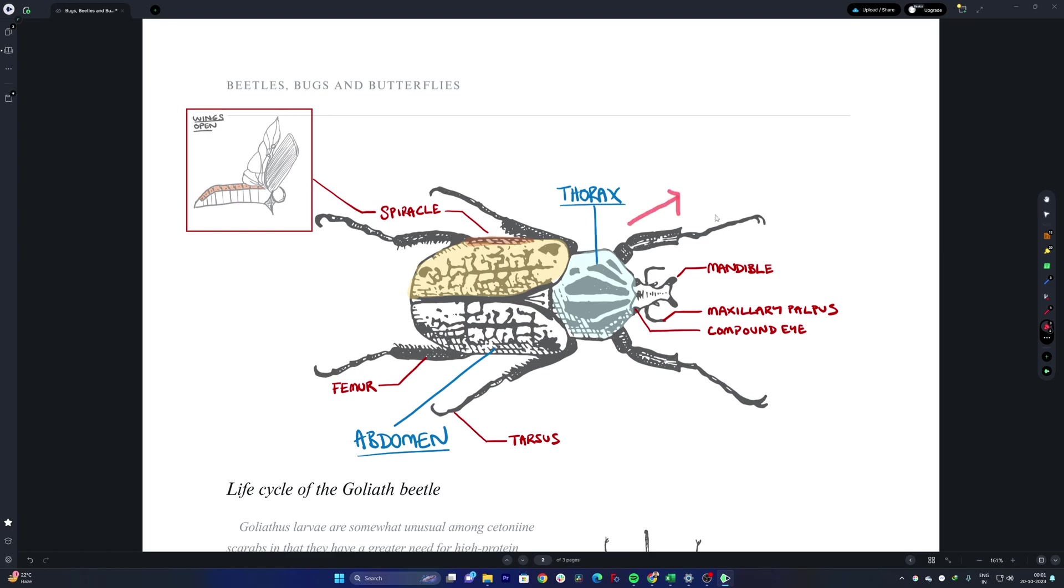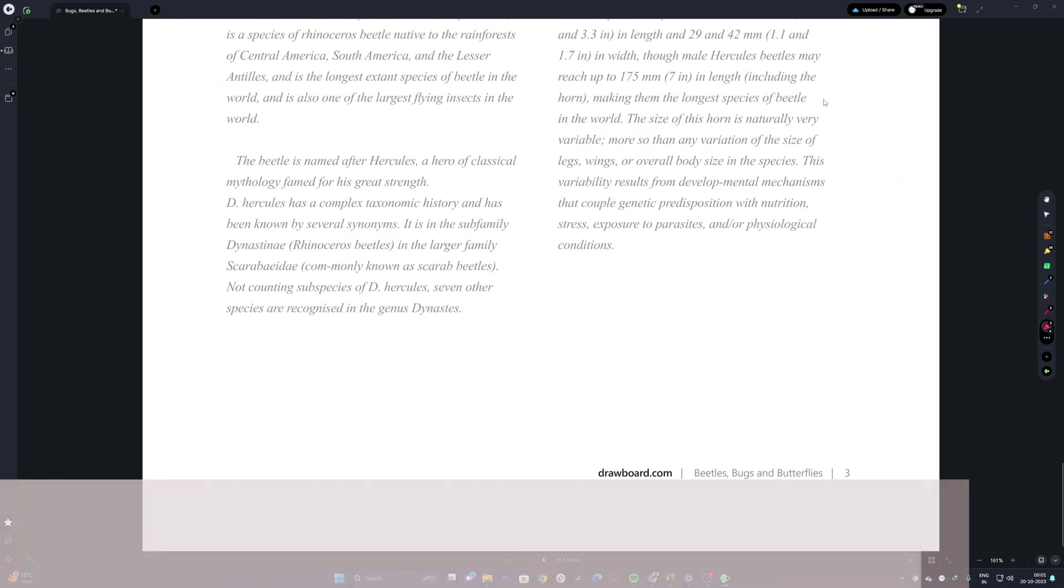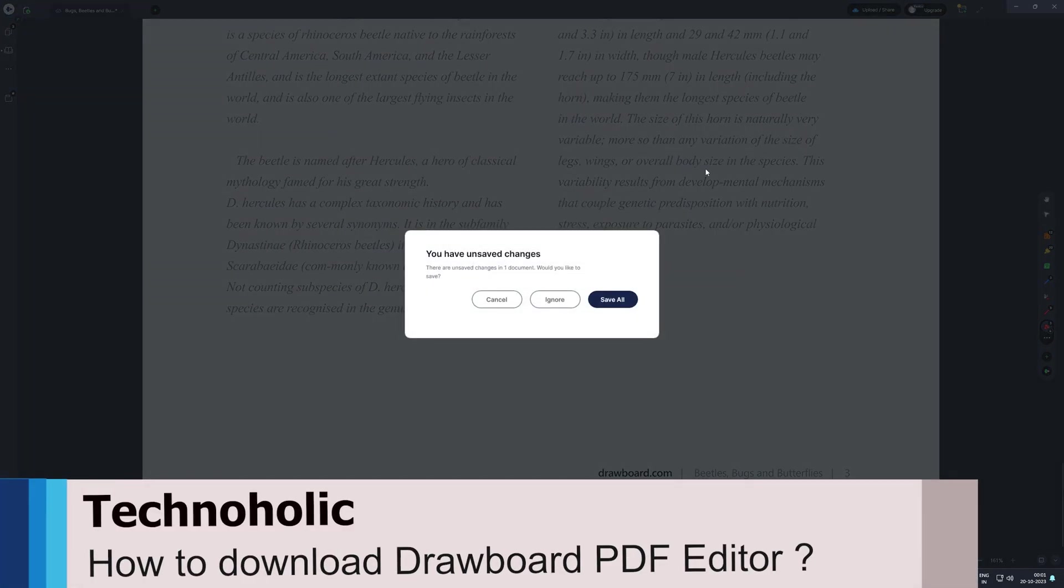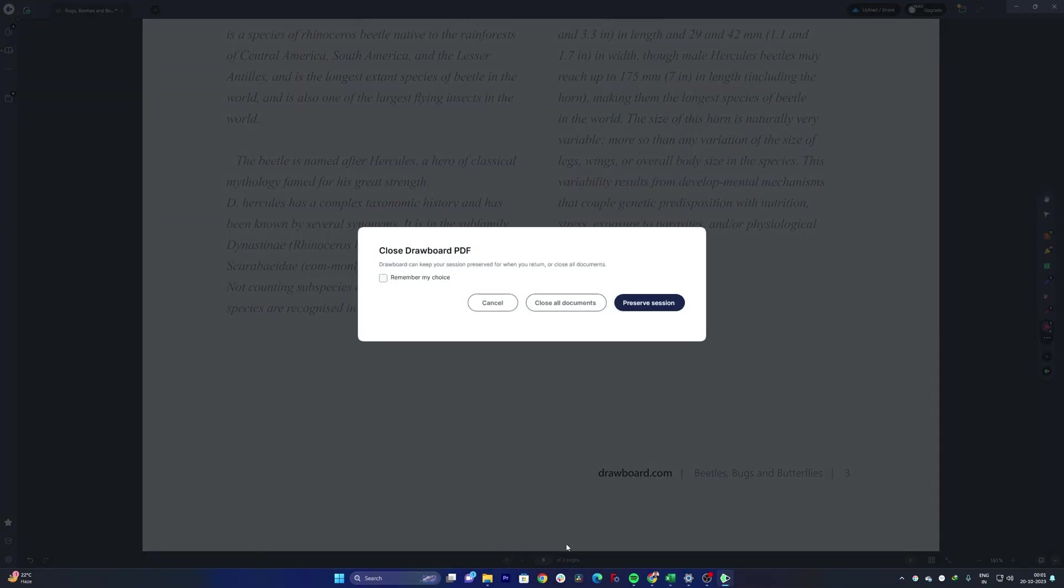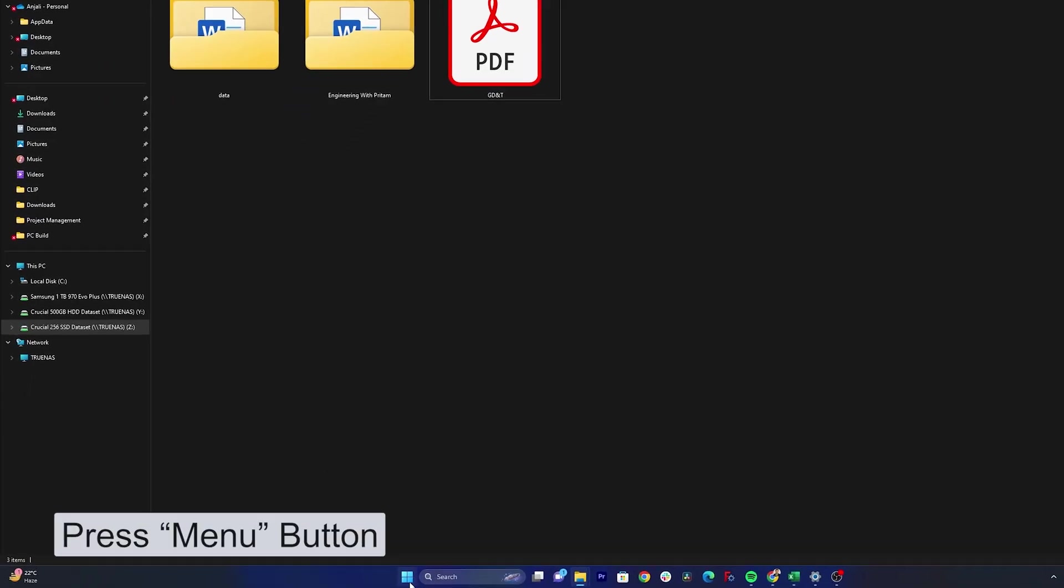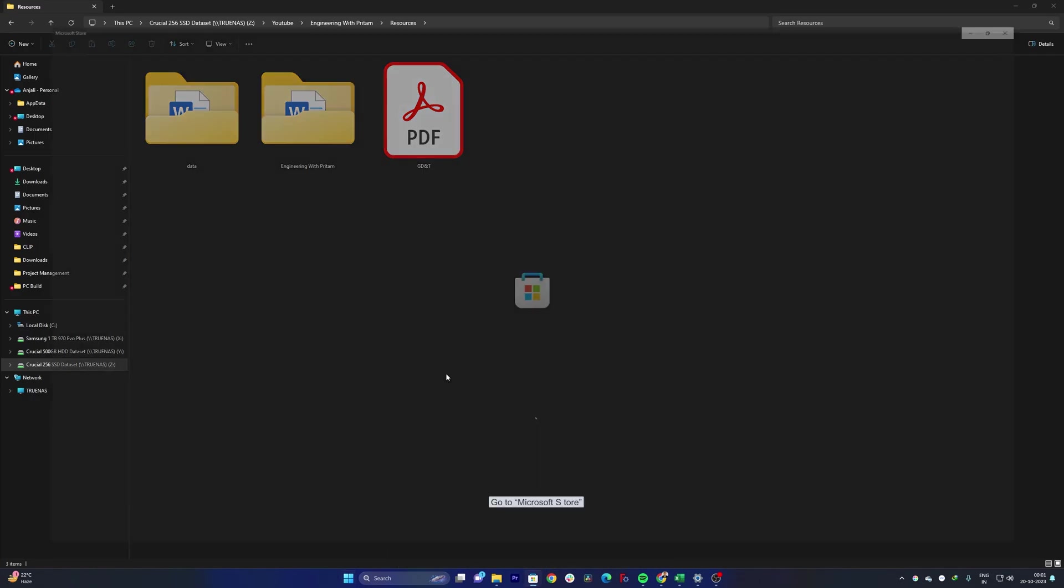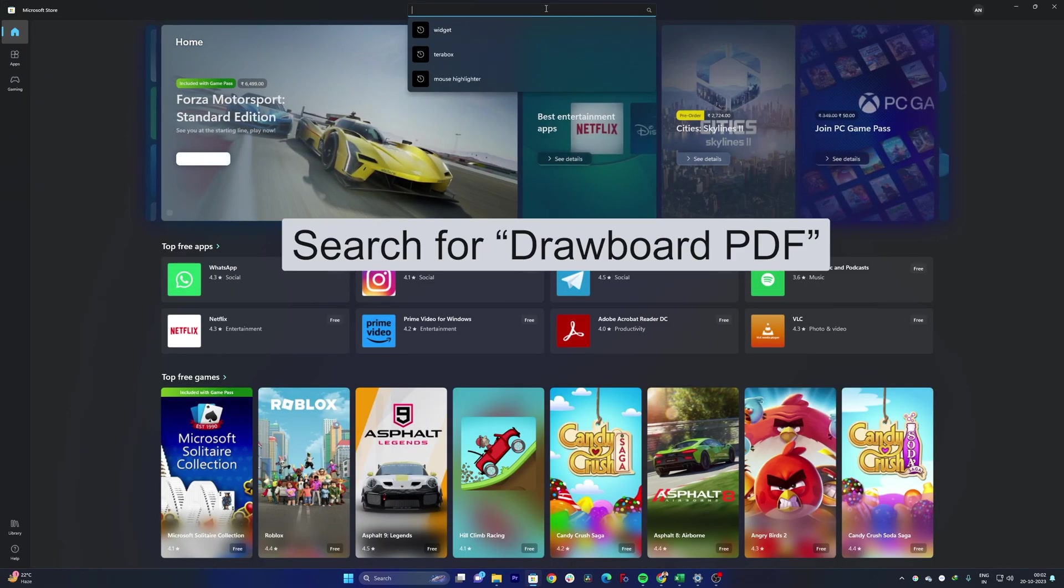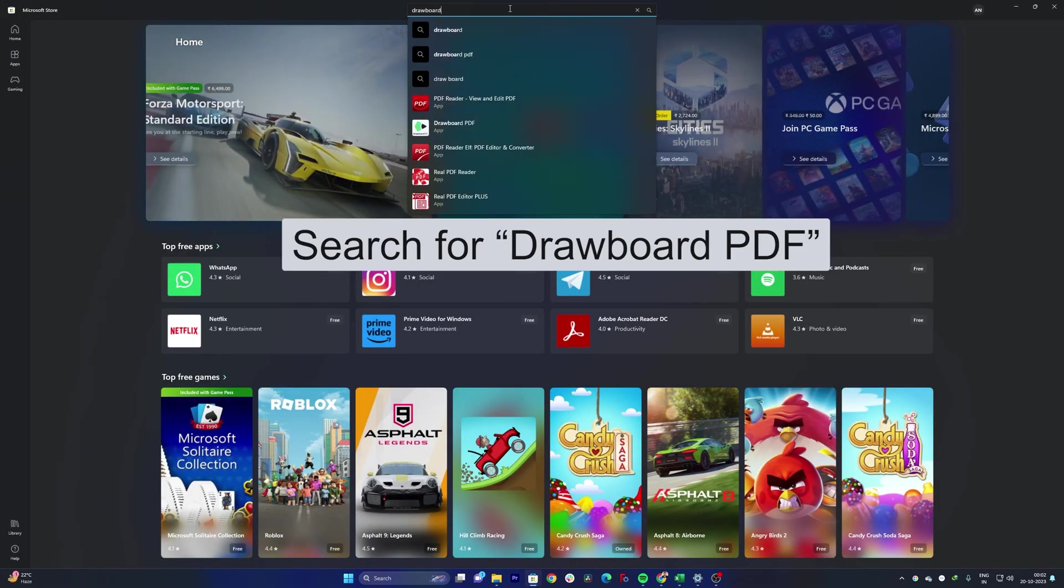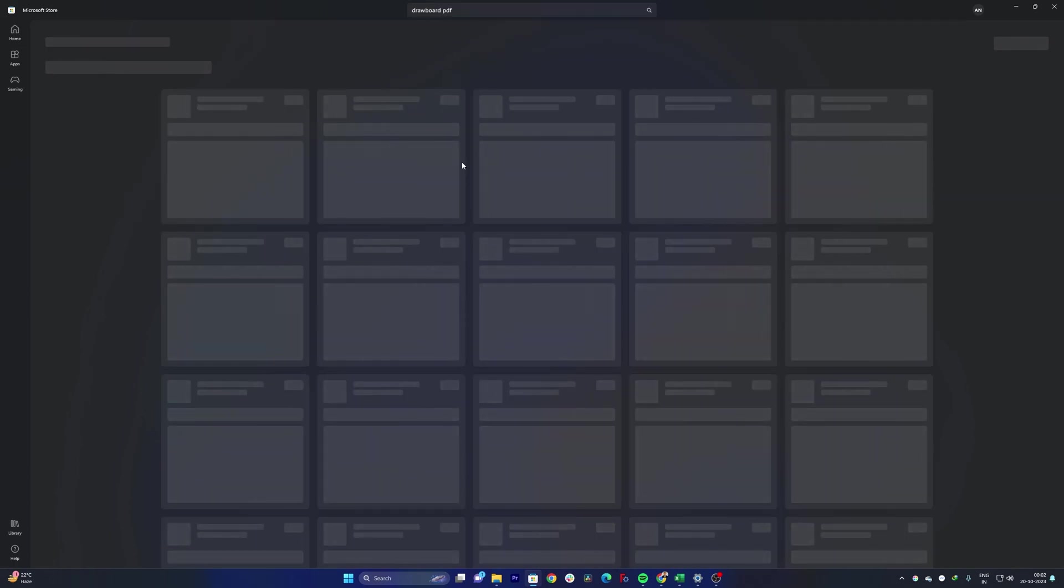Now coming to the download part, so this software is actually available inside Microsoft Store. For that simply press menu button and then go to Microsoft Store. Now here I'm gonna type Drawboard PDF and there we go, but still I'm gonna go with the search toolbar so that we can actually find it here and here we have it.